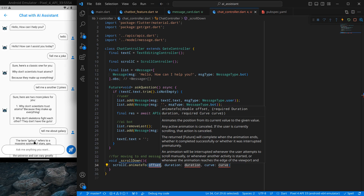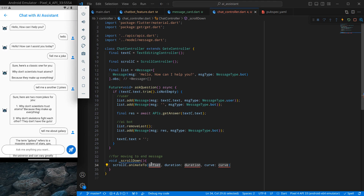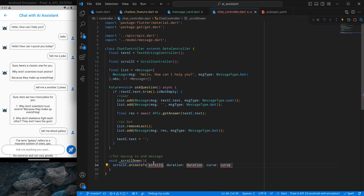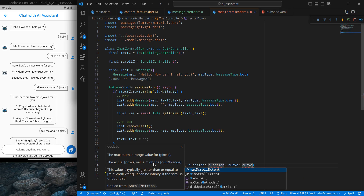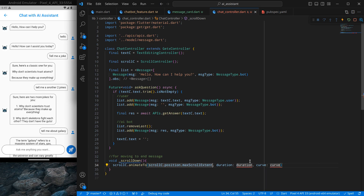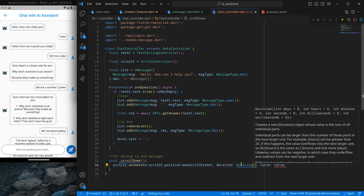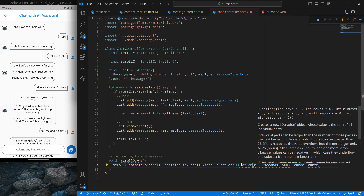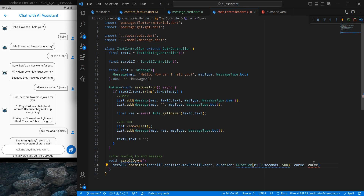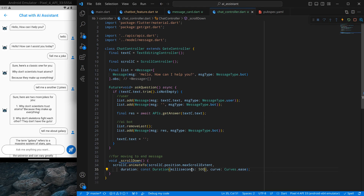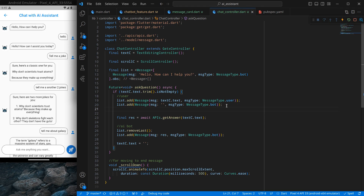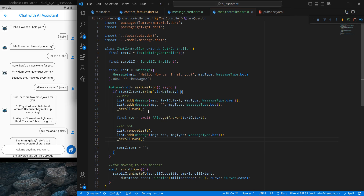Since we don't know the endpoint of the messages, I'll use scrollController.position.maxScrollExtent to move to the maximum possible scroll position. We specify a duration of around 500ms so it moves with a little animation, and a curve of Curves.ease for smooth movement. I call scroll-down both when the user sends a message and when the response is received.